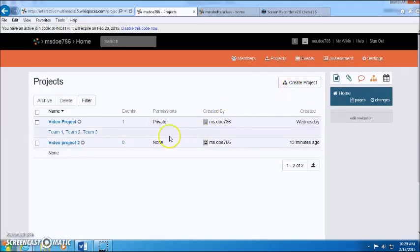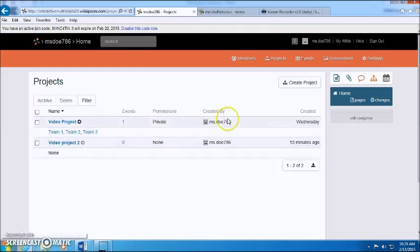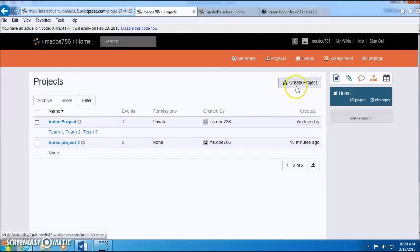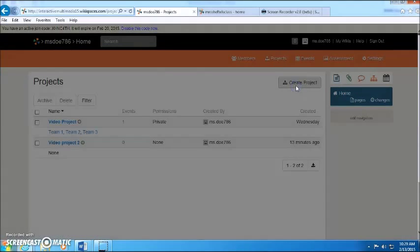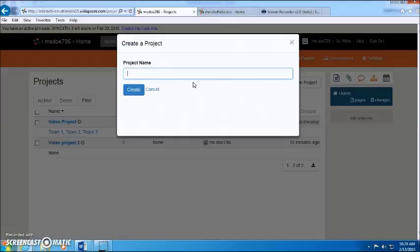You can create projects. So I've created two projects, both video projects. Here you can, you're able to create teams. We're gonna say video paper this time, just change it up.